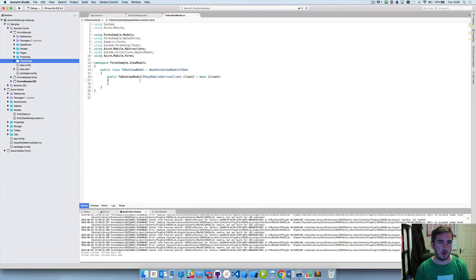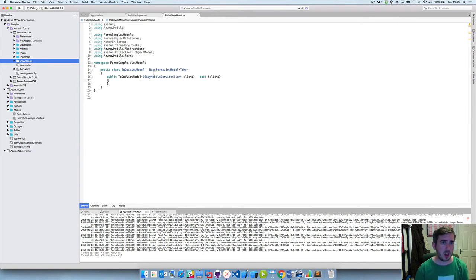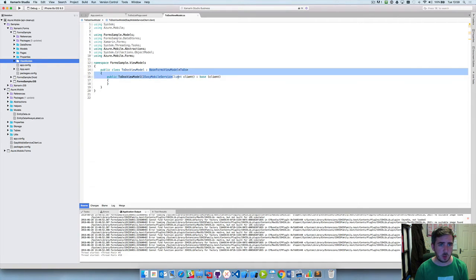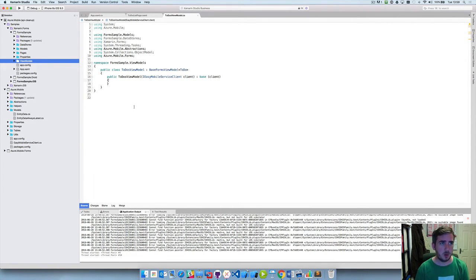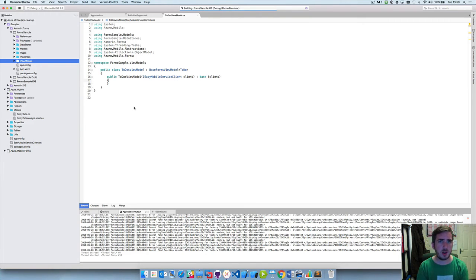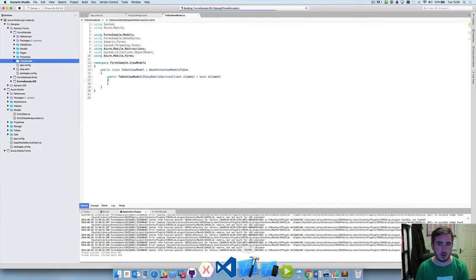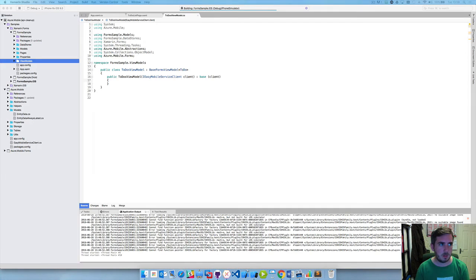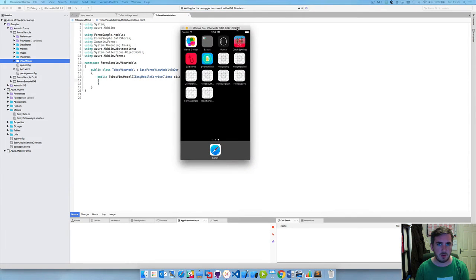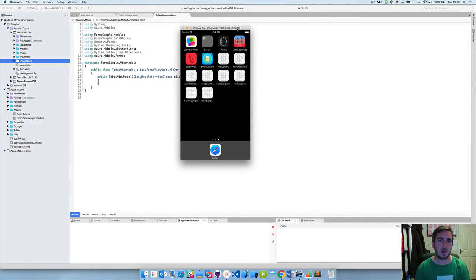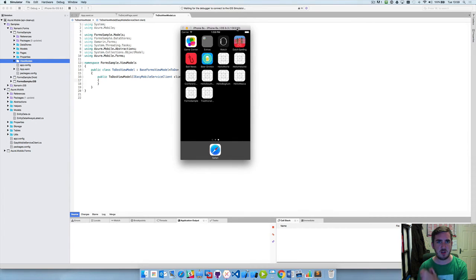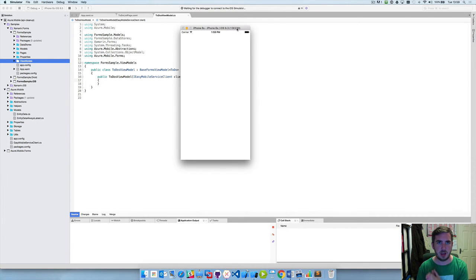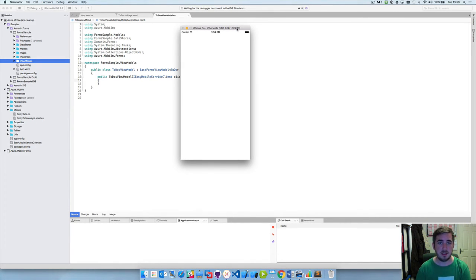And now with those four lines of code and then just tweaking our view model we can run this on iPhone and it should in theory, let's bring the simulator over to the main screen, should in theory go off to Azure and it should fetch the data that's within our SQL database using Easy Tables.